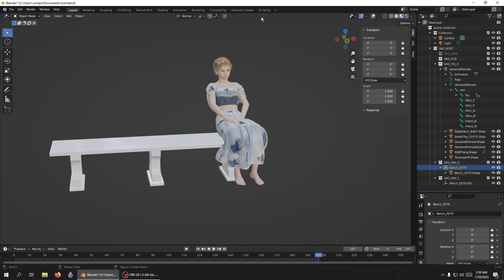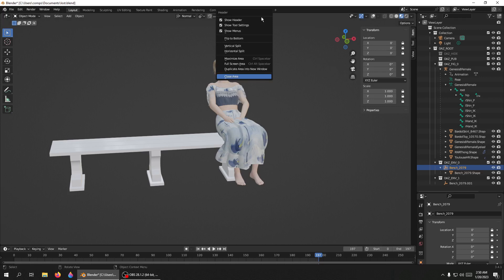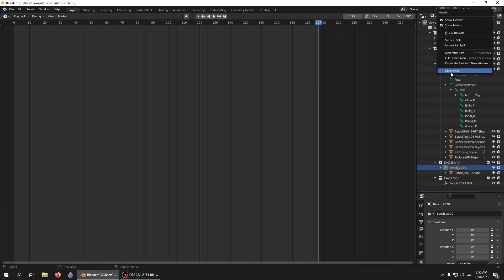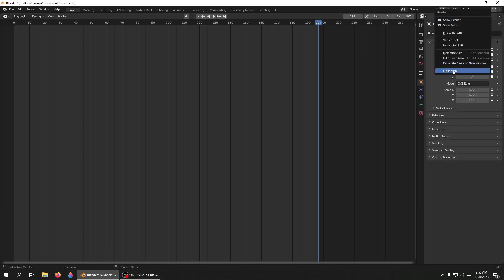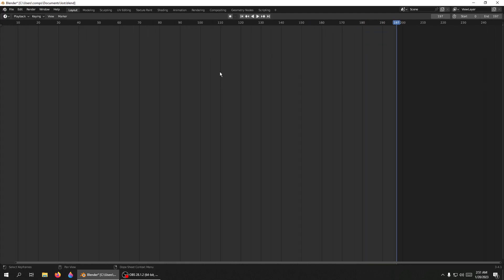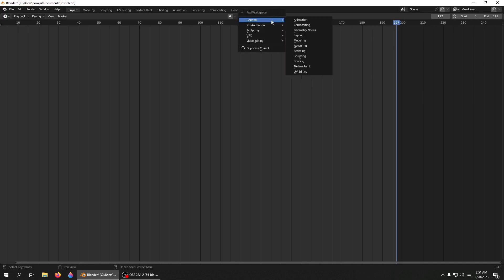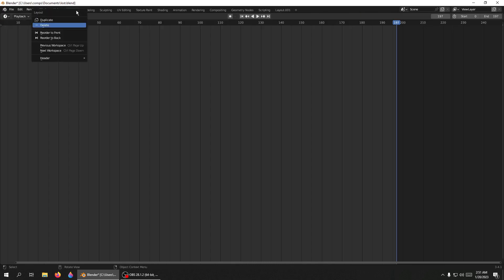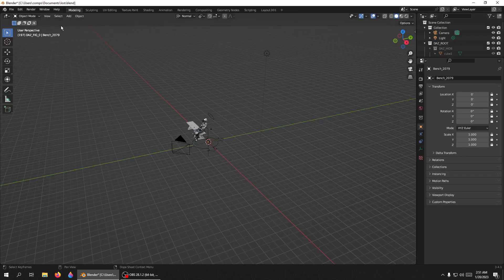Let's do one other thing — right-click here and hit Close Area. Right-click on this, Close Area — and now everything is gone. It's an easy fix though: there's a plus up here, Add Workspace. I'll hit that, go to General, go to Layout, and now I have a new layout. I go over to the old one, right-click on Layout, hit Delete — it's gone.